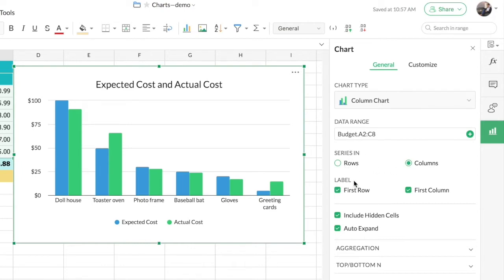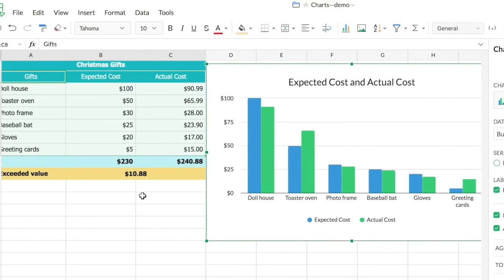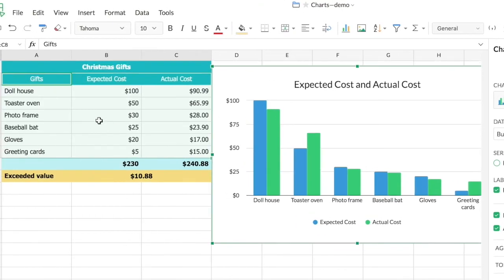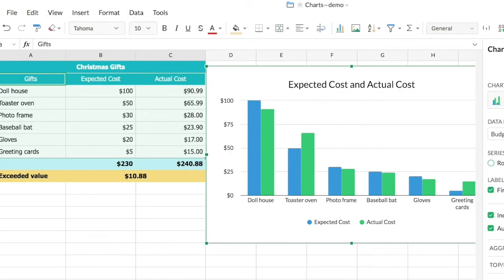We also have the option to choose the label for the chart. Here you can see that the first row and first column are checked by default. The first row in the source data is the label, as well as the first column — because without these two labels the chart is not going to be understandable.